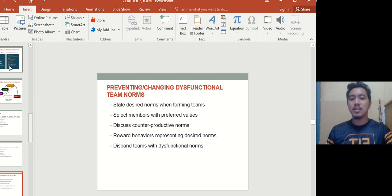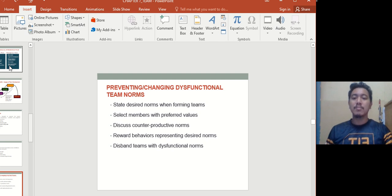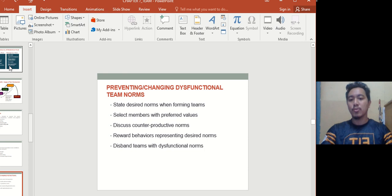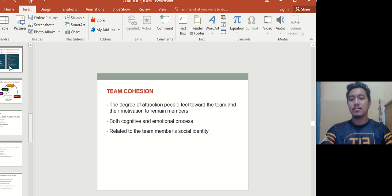To prevent and change dysfunctional team norms: state desired norms when forming the team — tell members exactly what is expected of them early on. Select members whose preferred values align. Discuss counterproductive norms, such as attending meetings late or submitting work late. Reward behaviors that represent the desired norms through positive reinforcement. Disband teams with dysfunctional norms if they are only focusing on negative behaviors and form new ones.